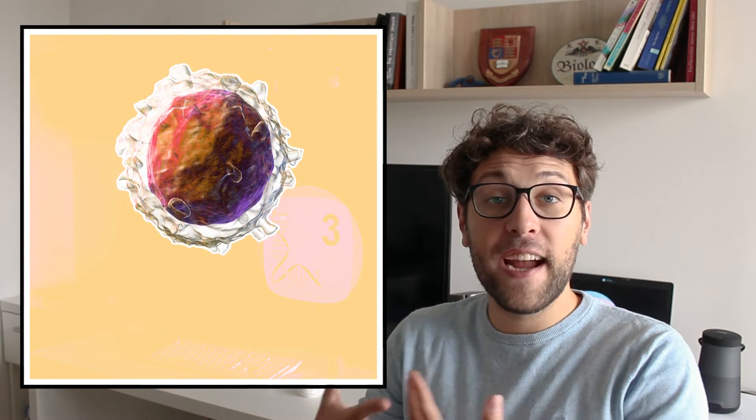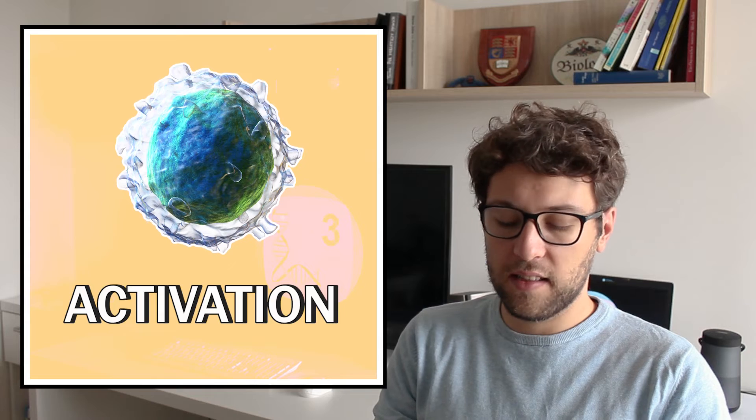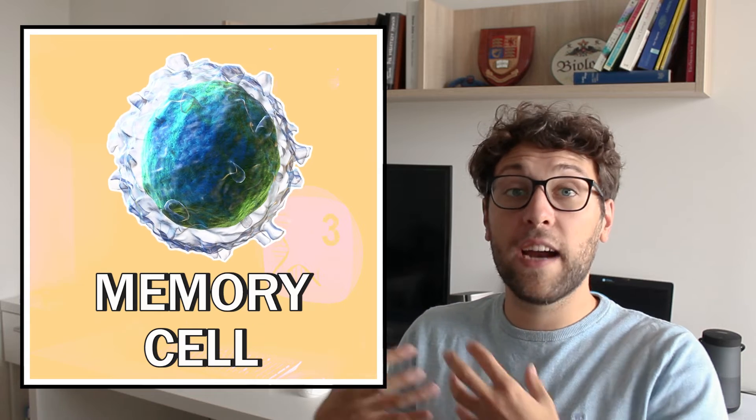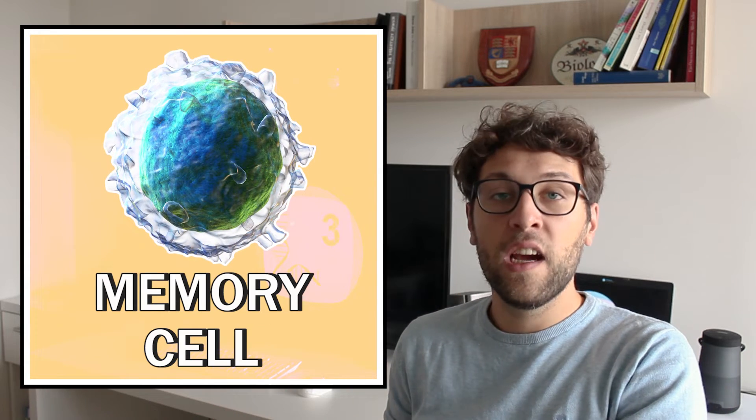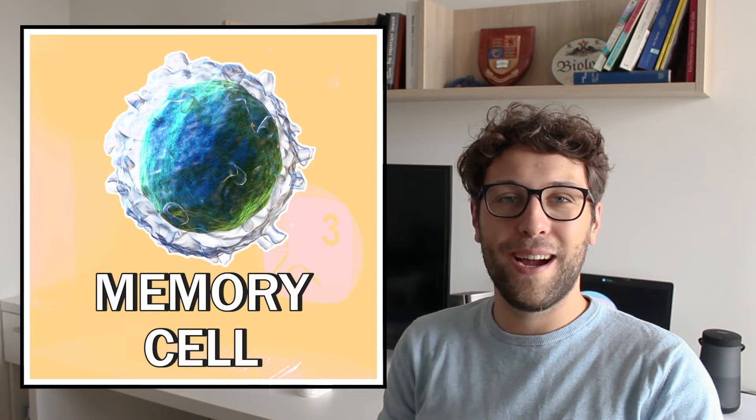In principle it works like this: once a B or helper T cell has recognized an infected cell it becomes activated and starts to kill the infected cell. These activated B or helper T cells can also migrate to different parts of our body where they become memory cells. Memory cells can remain in our bodies for years and they become reactivated once the same virus infects our bodies.